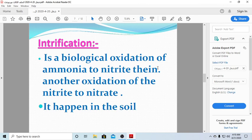Nitrification is the biological oxidation of ammonia to nitrite, then a second oxidation converts nitrite to nitrate. This happens in the soil. We need this conversion because, as you know from chemistry, not all nitrogen compounds can be taken up and used by our bodies — nitrite and nitrate are chemically different.